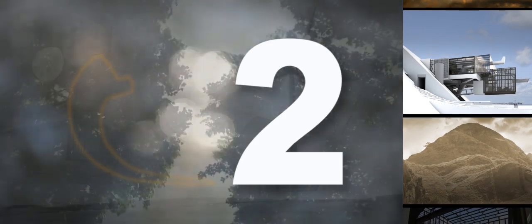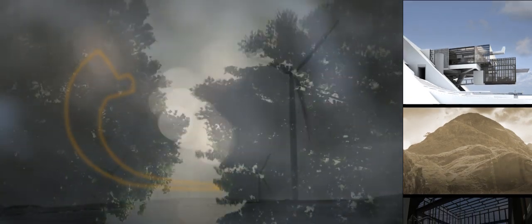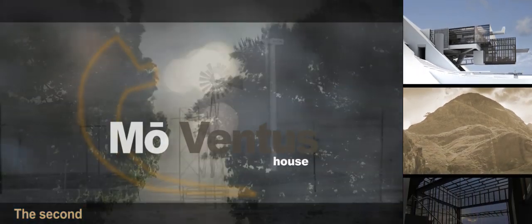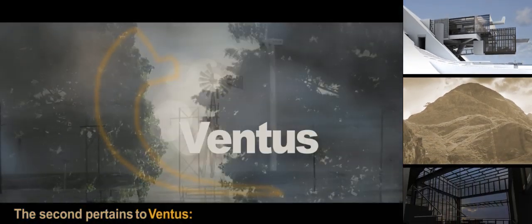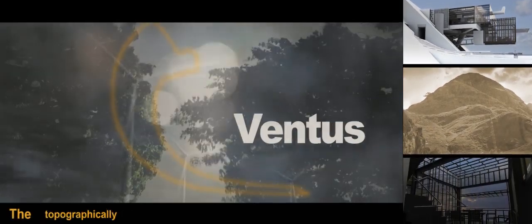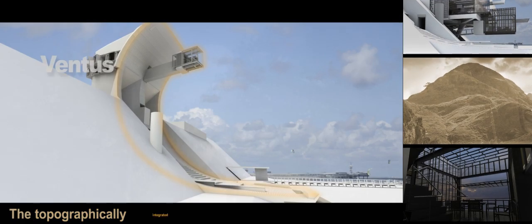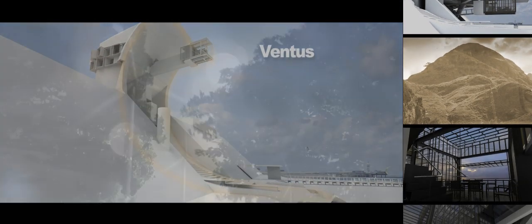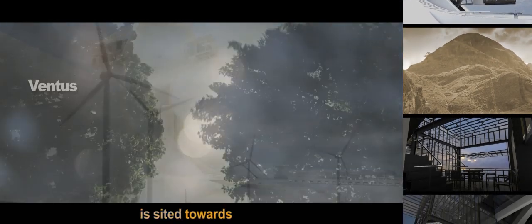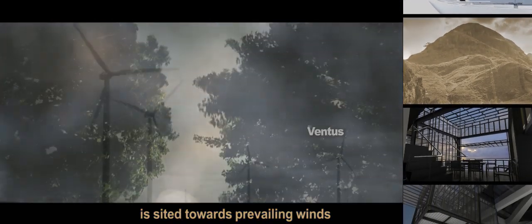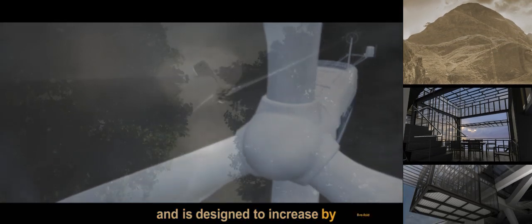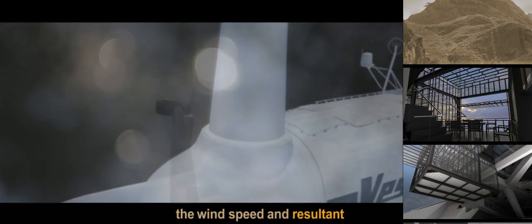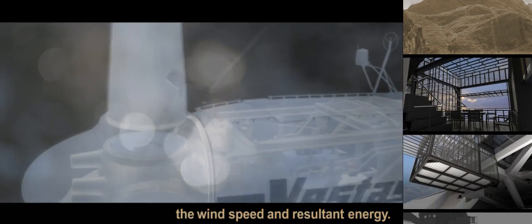Number two: The second pertains to Ventus. The topographically integrated cup or curved form is sited towards prevailing winds and is designed to increase by five-fold the wind speed and resultant energy.